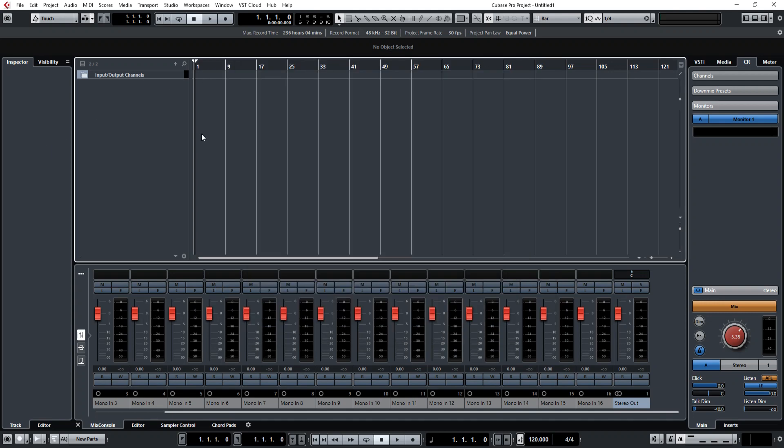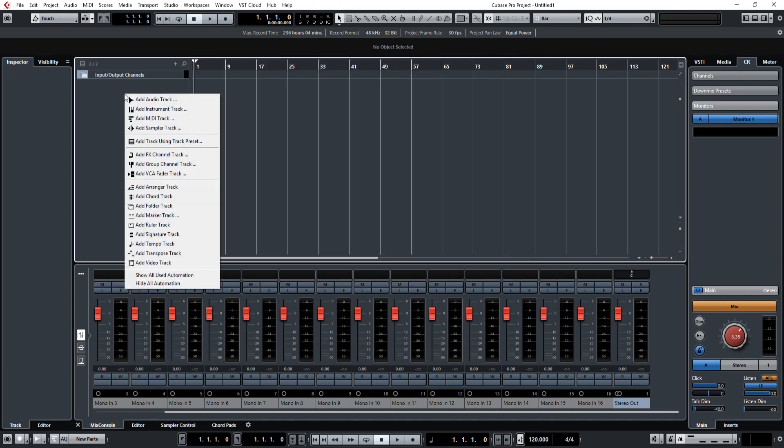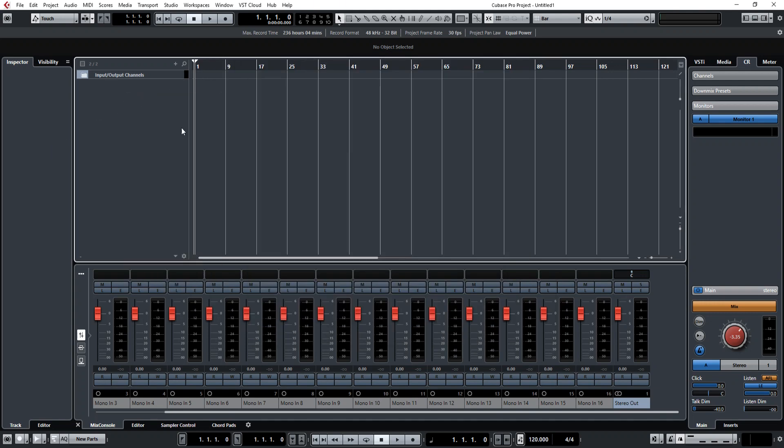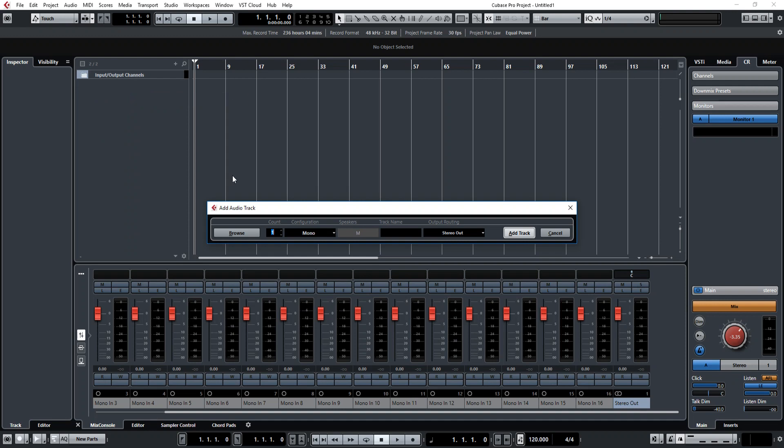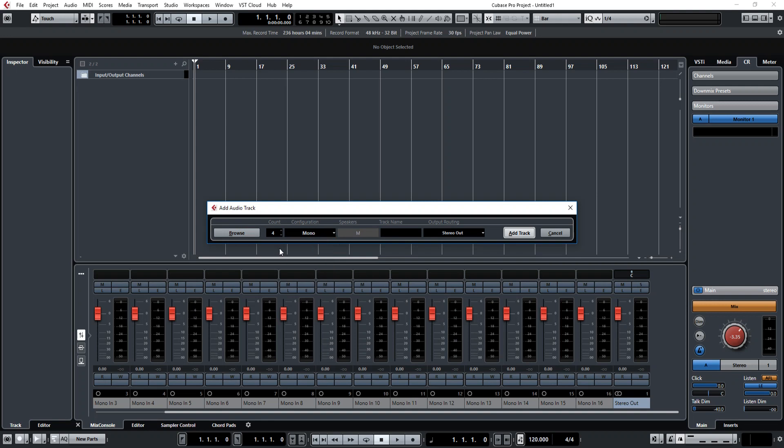And then once you've created your inputs, what you do is on this left panel, add audio track, right click on it, add audio track, and then say you want to add 4 audio tracks, mono, stereo, usually mono, but say right, I'm going to create 4 mono tracks here.